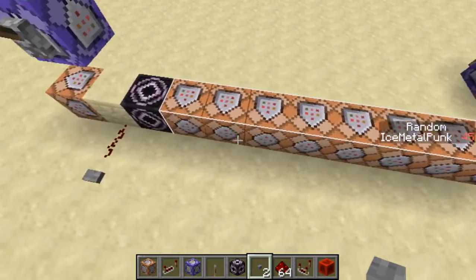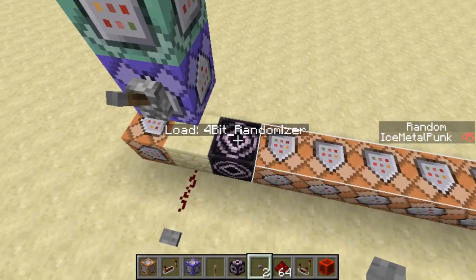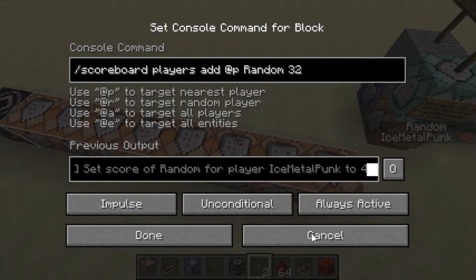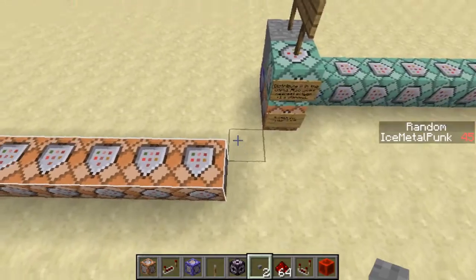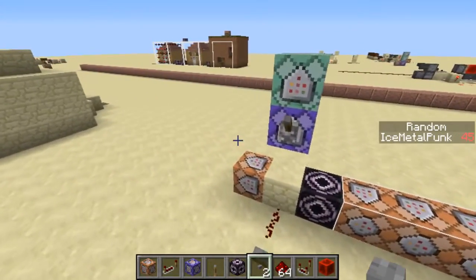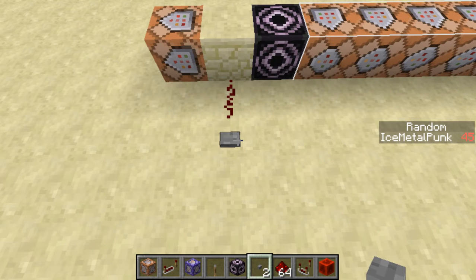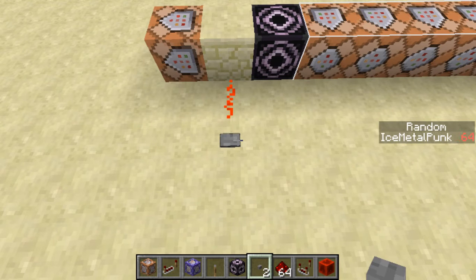He basically realized that using the structure integrity function of structure blocks in 1.10, along with the always active impulse behavior of command blocks that came in 1.9, you can create random values in your scoreboard extremely efficiently. If I press this button, you'll notice in the right-hand side of the screen there is a score called "random," and my score is now 45. Press the button — now it's 247. Now it's 236. Every time I press this button, I get a random value on my scoreboard between 0 and 255 inclusive.